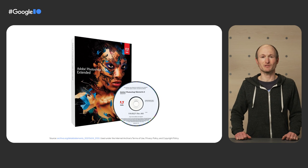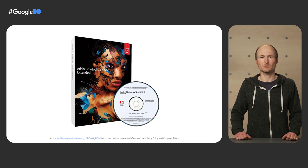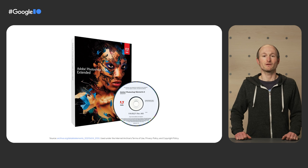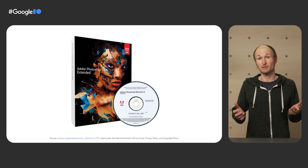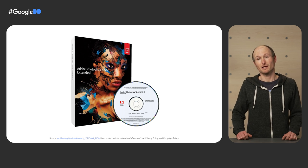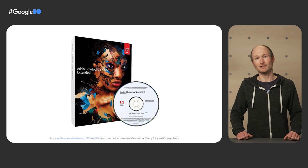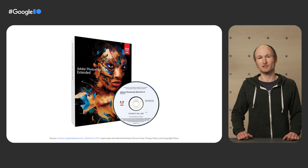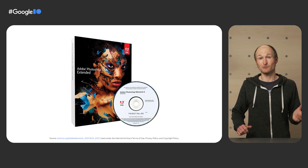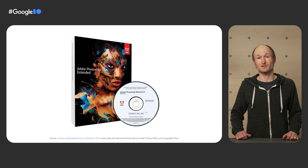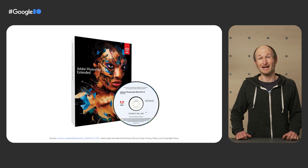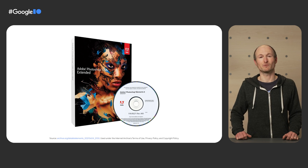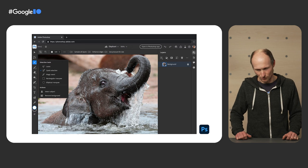Before joining the developer relations team, I worked as a Google Web Solutions consultant. Whenever I was asked by one of our partners if they should be building for the web, I would always say yes, unless you're building something like Photoshop. I used Photoshop as the generic example for an app that I could never imagine to be built on the web. Boy, was I wrong.